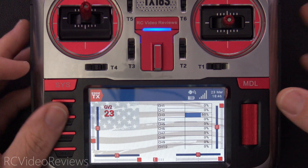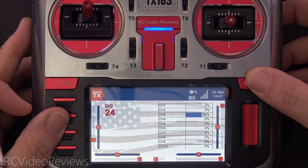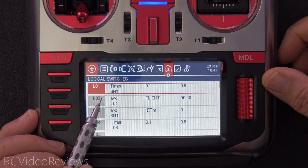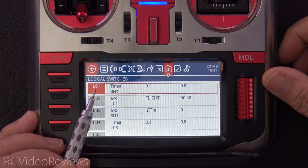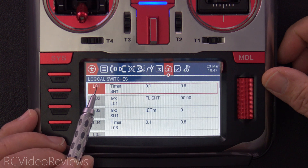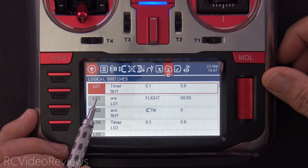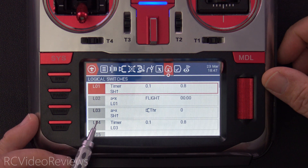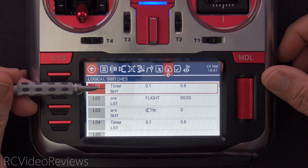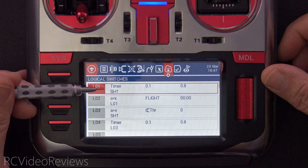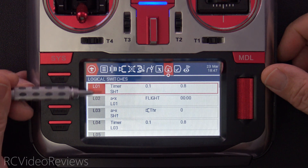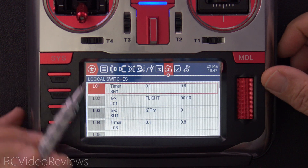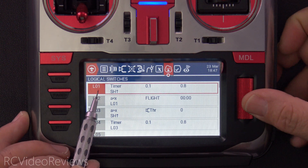Let me show you how the logic works. To make all of this work, there are four logical switches: L01, L02, L03, and L04. For the overage timer, we're only using the first two. We'll start with L01.